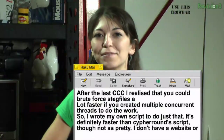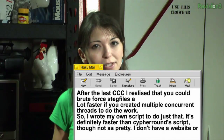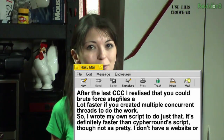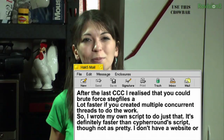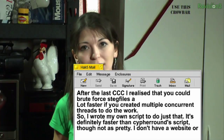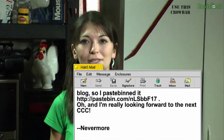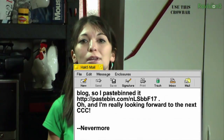Nevermore writes: after the last Crack the Code challenge, he realized you could brute-force steg files a lot faster by creating multiple concurrent threads. So he wrote his own script to do just that — it's definitely faster than the Cypher round script, though not as pretty. He doesn't have a website or blog, so he pastebinned it at pastebin.com. Thank you so much — we love it when everybody shares code with us. We don't care if it's not pretty; if it compiles, we still love you.